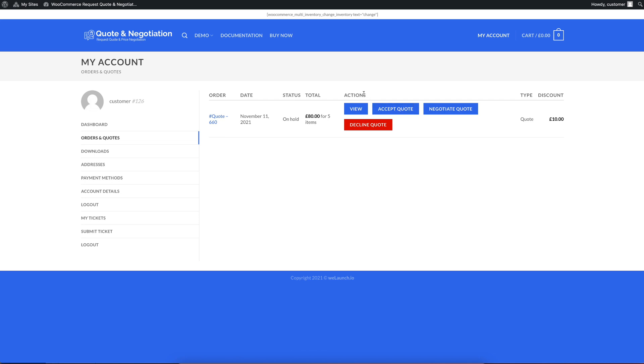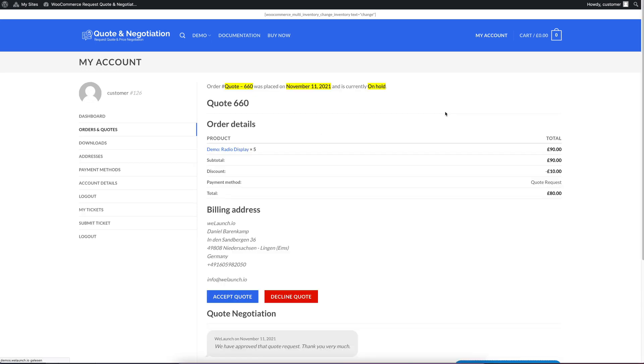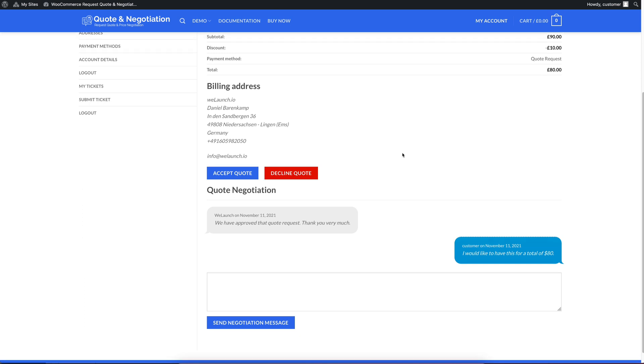The actions you can do is you can view it, you can accept it, you can negotiate the quote or decline the quote as a customer. If we want to negotiate a bit more, maybe we want some other prices, then you can click on negotiate quote.